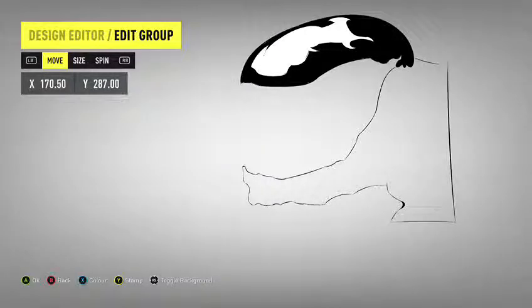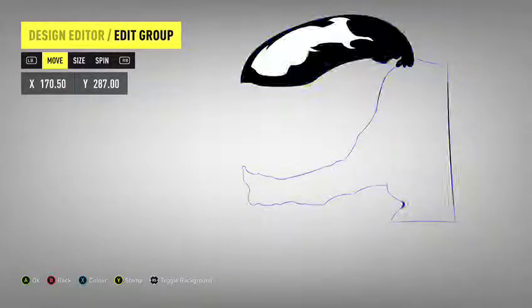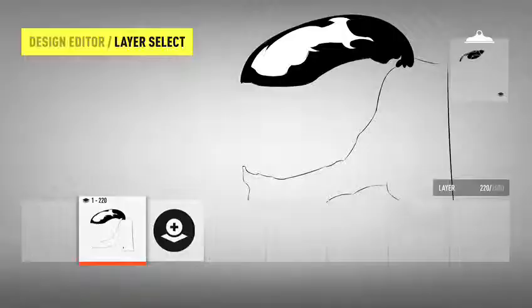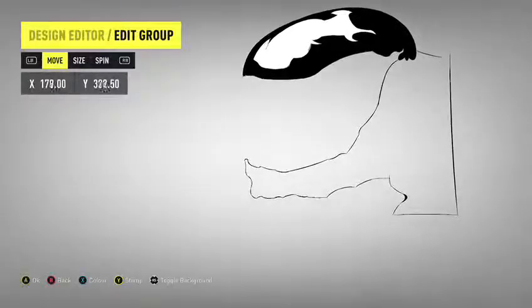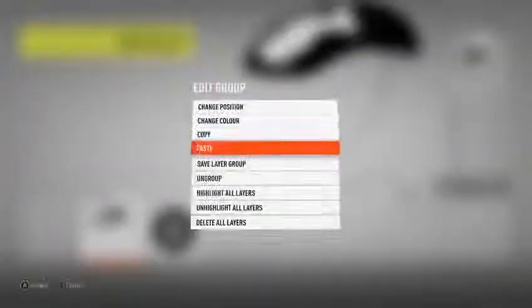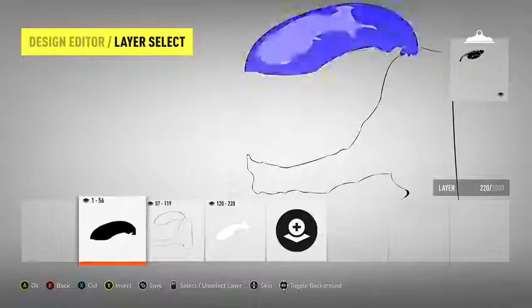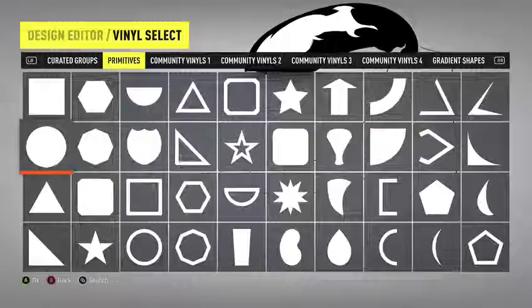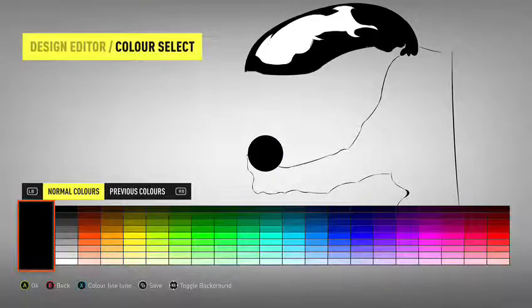This design is deep on the detail and the shading. Thanks man.